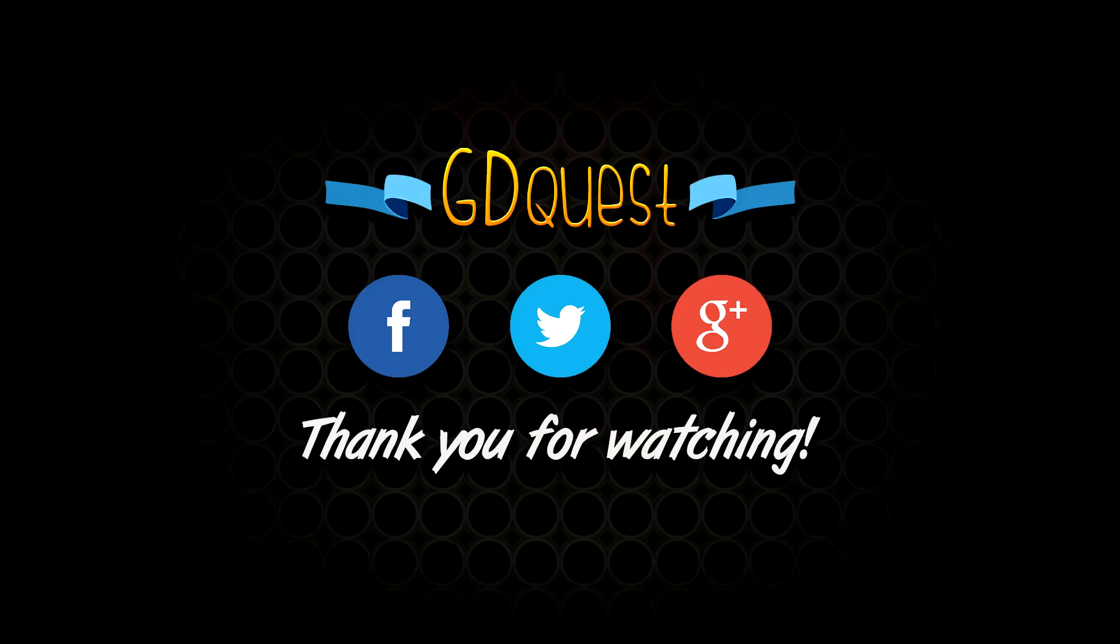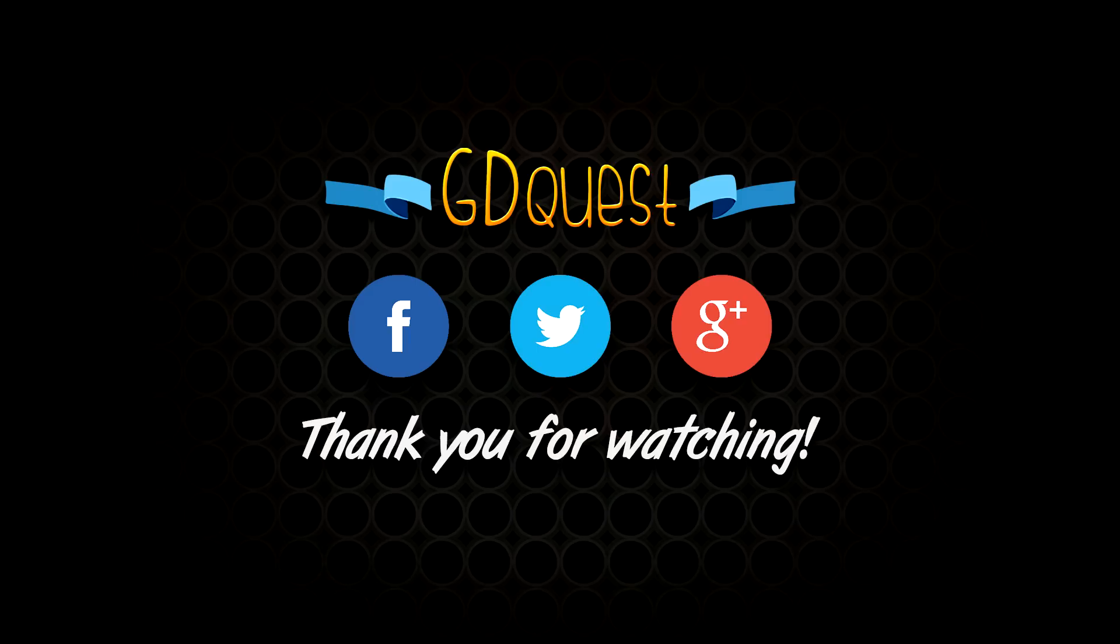In future videos, we will be analyzing how other designers make their characters and their game assets. This will also be an occasion to break down the individual concepts that can barely be covered in a video like this one. If you want to see more tutorials like this one, don't hesitate to become a subscriber. I will keep releasing one new video every week! Thank you for watching!